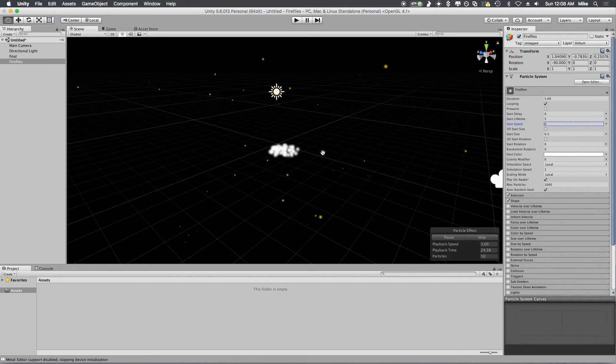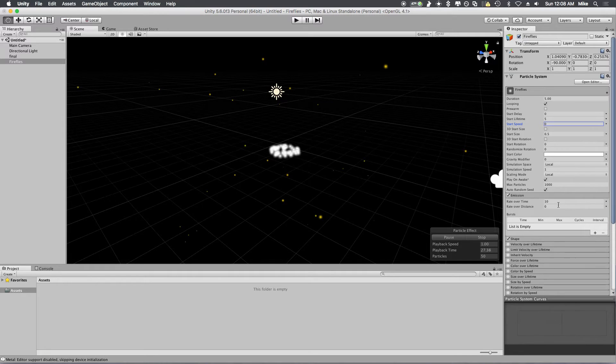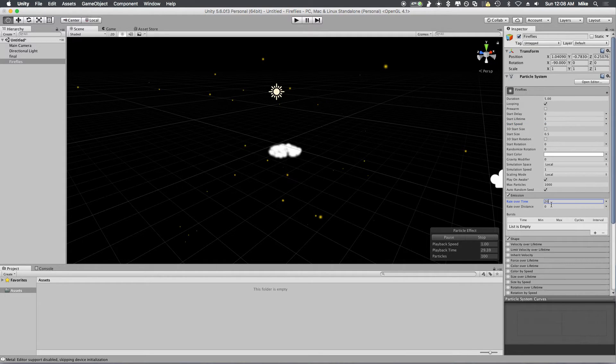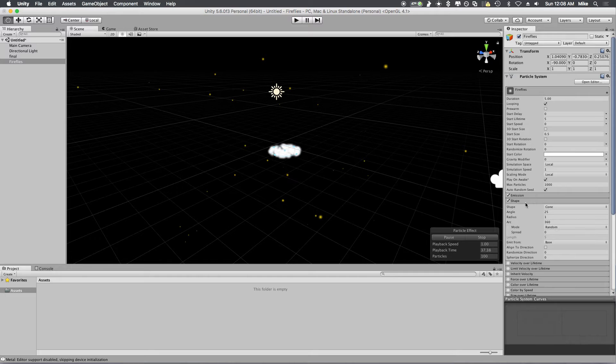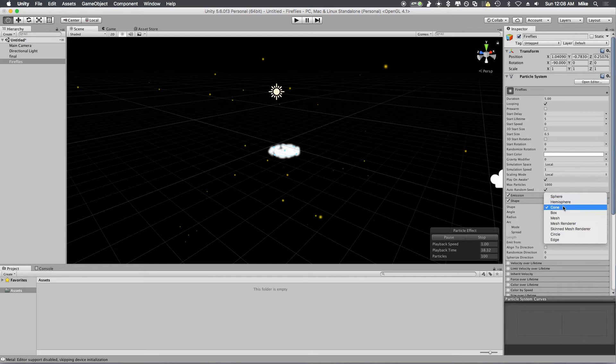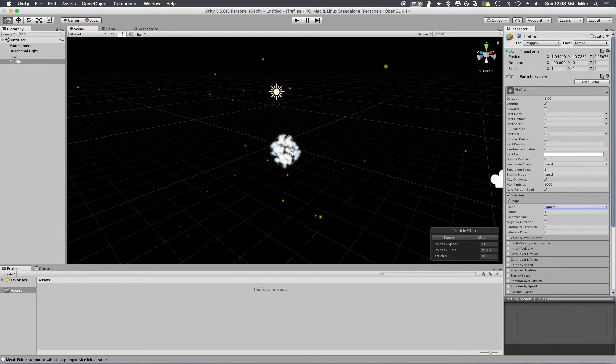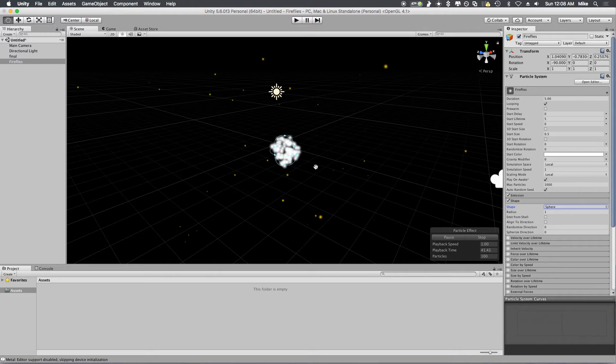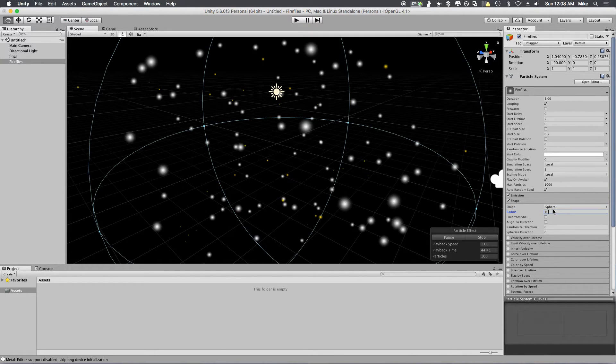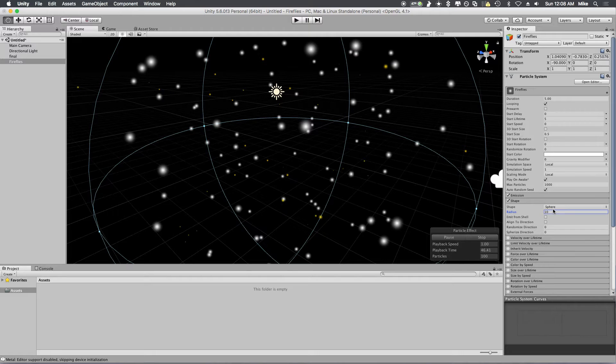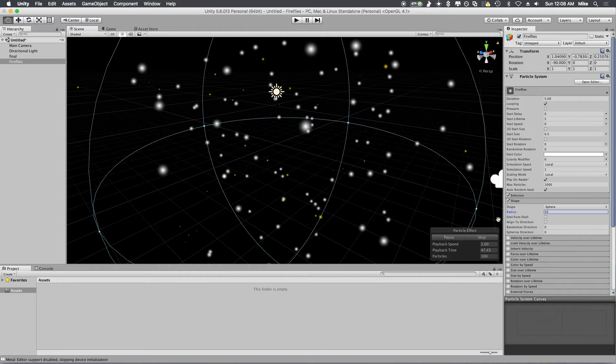You're going to go to Emission and change this to 20, so we get a good amount of them going while the simulation is running. Then you go to your shape and you want to make this a sphere, so you can get a nice area like this. Change this radius to 10. You can make that as big as you want, but for this demo I'm just going to show you how you do that with 10.